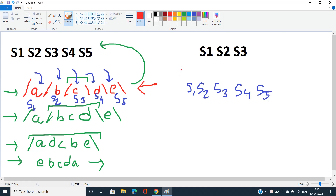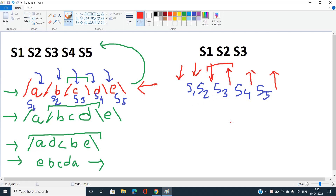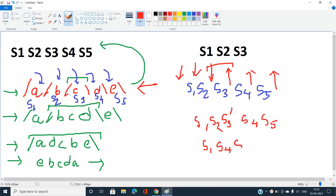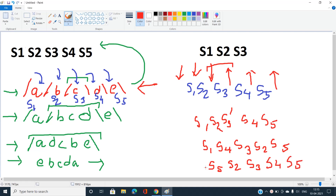Now marking each slash: some are forward slashes and some are backward slashes. In general, the first innermost bracket operation just reverses that innermost string. So the result pattern becomes: s1, s2, s3-reversed, s4, s5. Then the next reversal gives s1, s4, s3, s2, s5. Finally the outermost reversal gives s5, s2, s3, s4, s1.